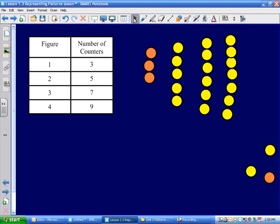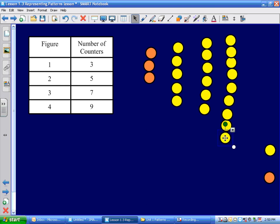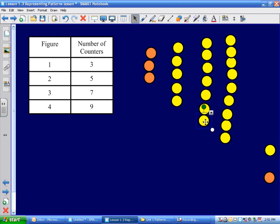There we go — eight, nine. You did an excellent job. One, two, three, four, five, six — I think you're right — seven. What do you guys think? Did he do it right? Yeah. This is his figure one right here, figure two, figure three, and his figure four.